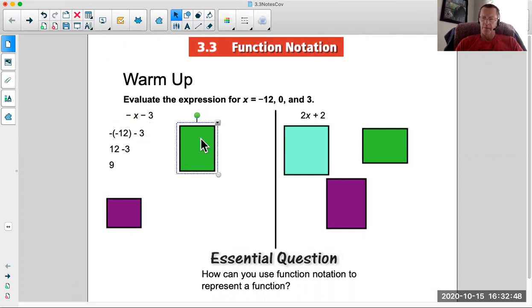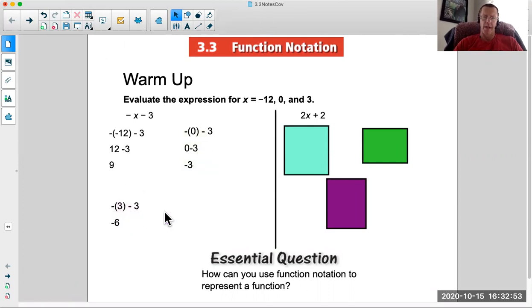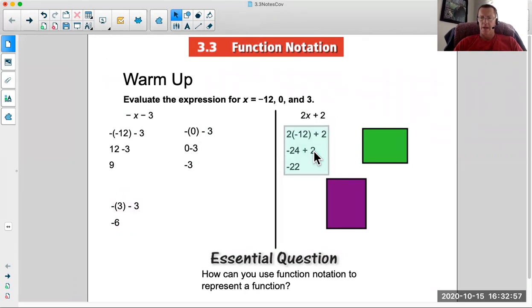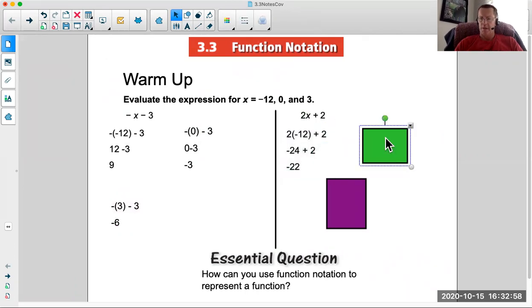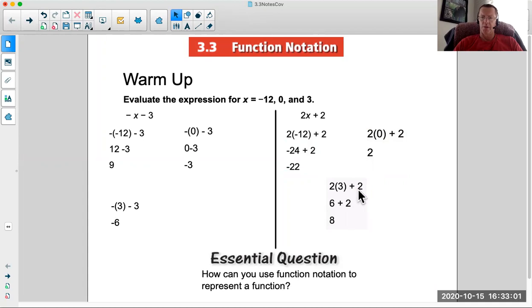Hopefully you got 9 when you plug negative 12 in, negative 3 when you plug 0 in, and negative 6 when you plug 3 in. And on this one, your answer should have been negative 22, 2, and 8.